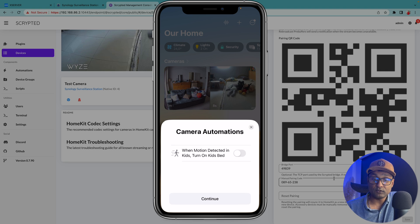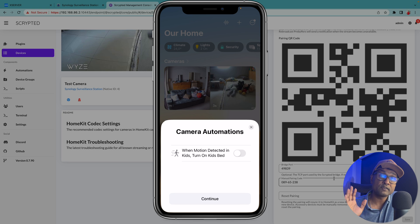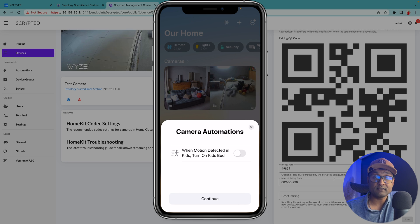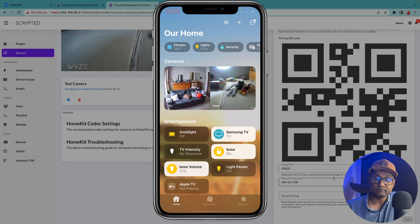Tap on continue. You can also add any camera automations and this is going to leverage all of surveillance stations events algorithm. Continue. Tap on done.